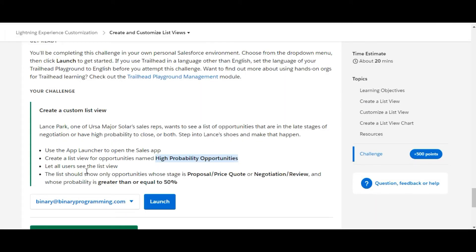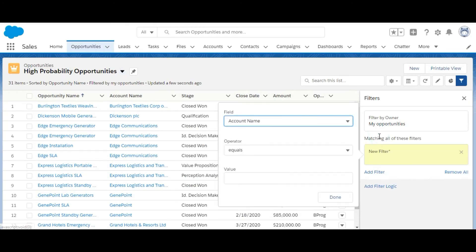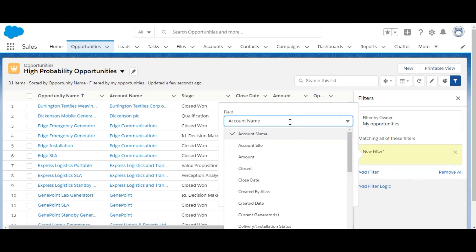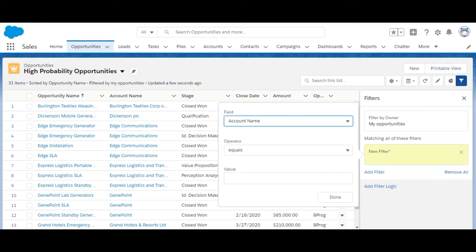The next one is the list should show only opportunities whose stage is Proposal/Price Quote or Negotiation/Review. So we need to make a filter, add a filter here, a filter on stage.